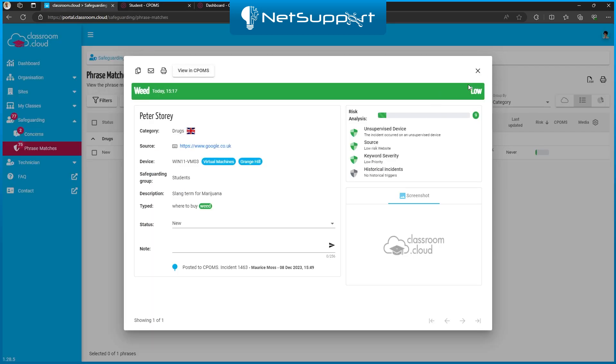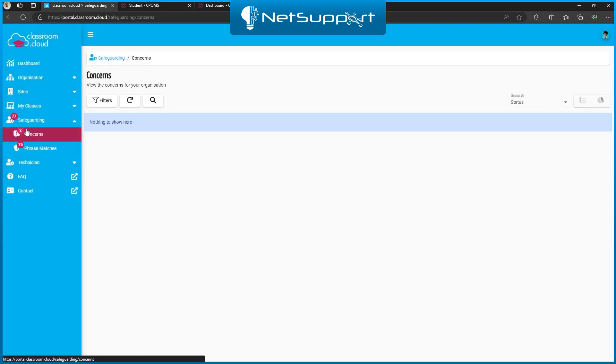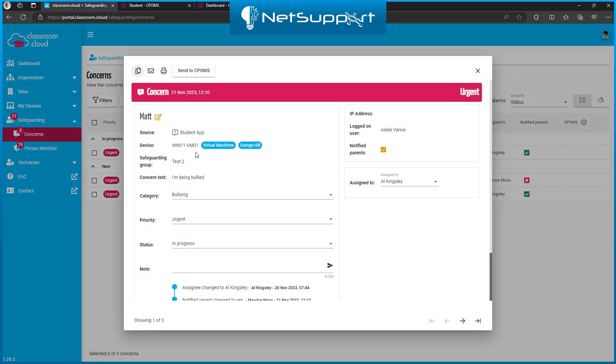Now this also works for the concerns. We just clear the filter there, pick one of these, you can see we've got the same button, and this works in exactly the same way. So you can send over concern data just as you can send over the phrase data.